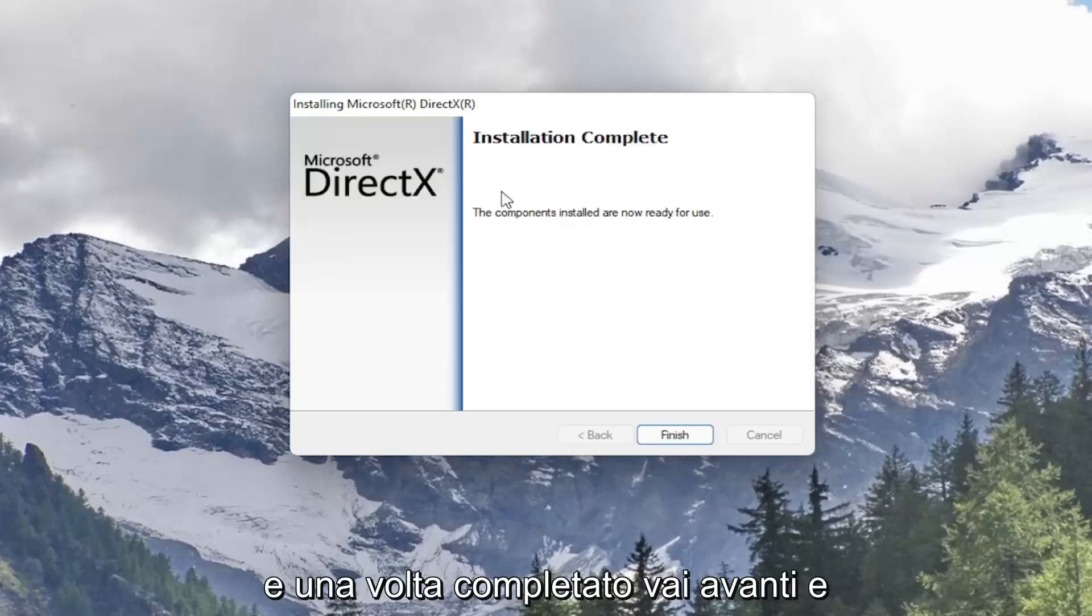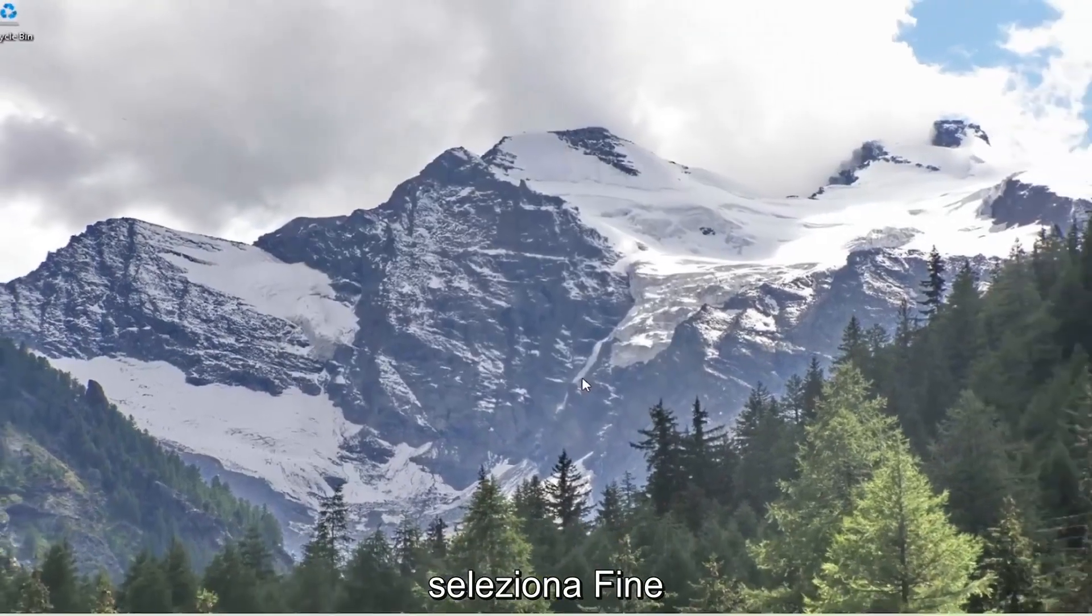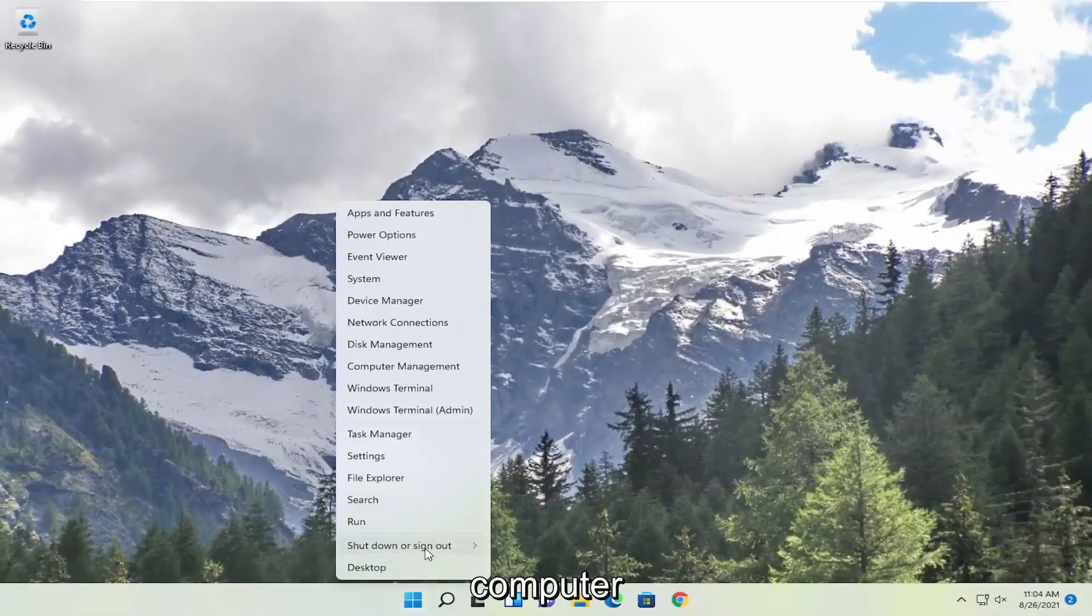And once it's complete go ahead and select finish. And now you will want to restart your computer.